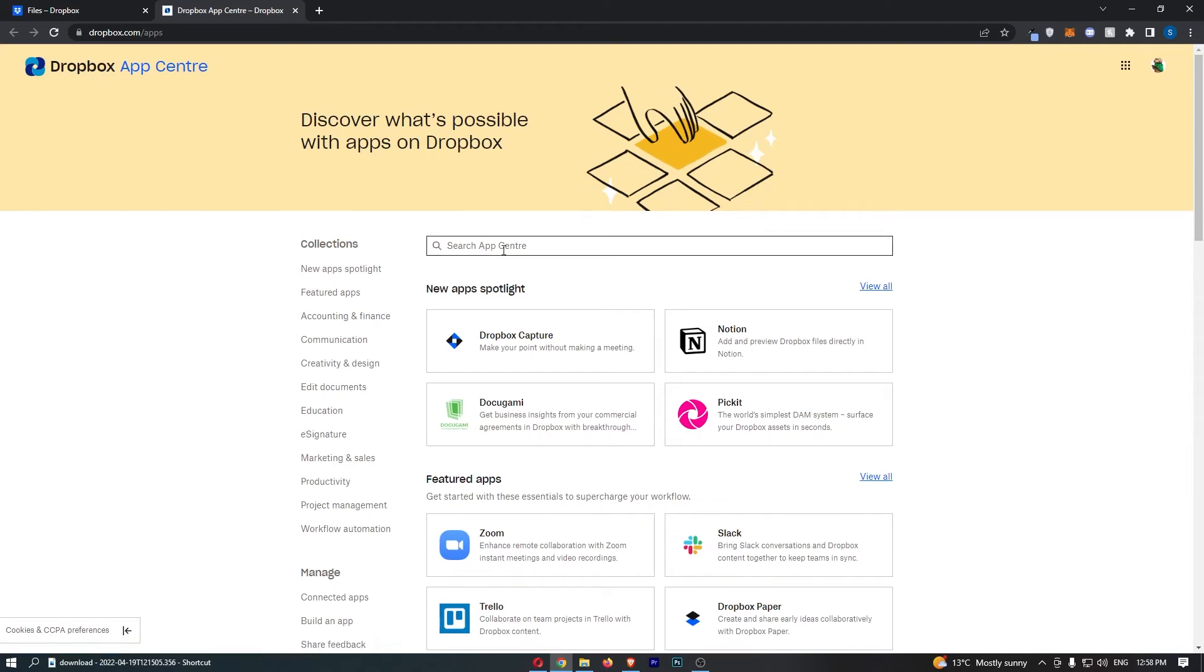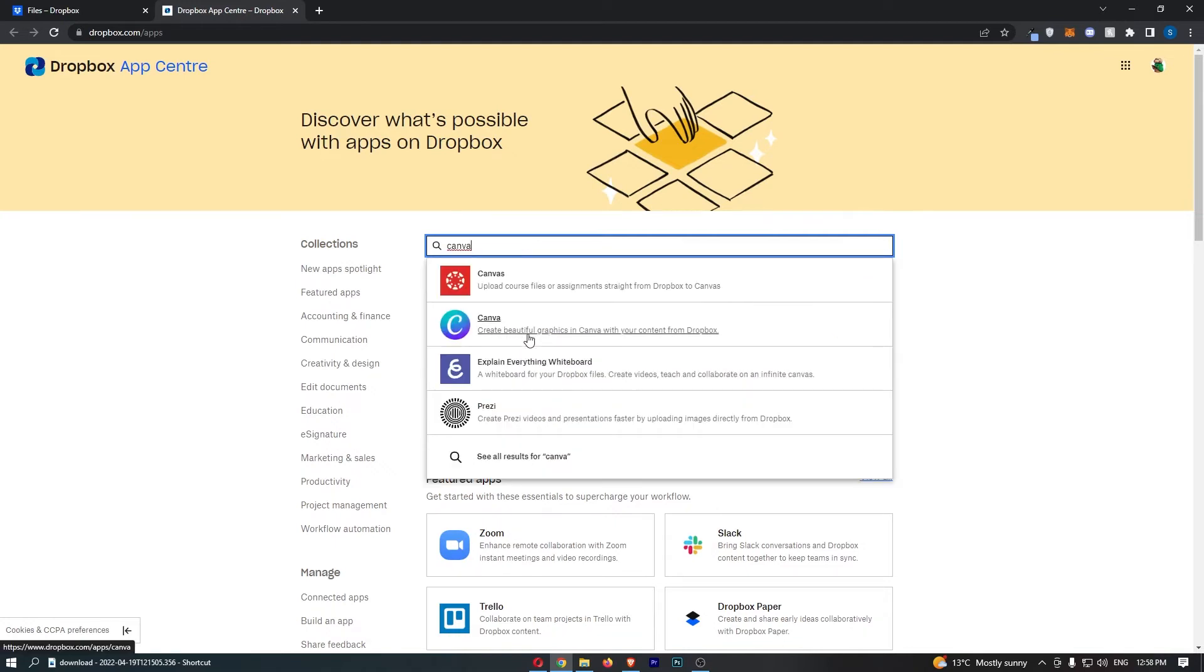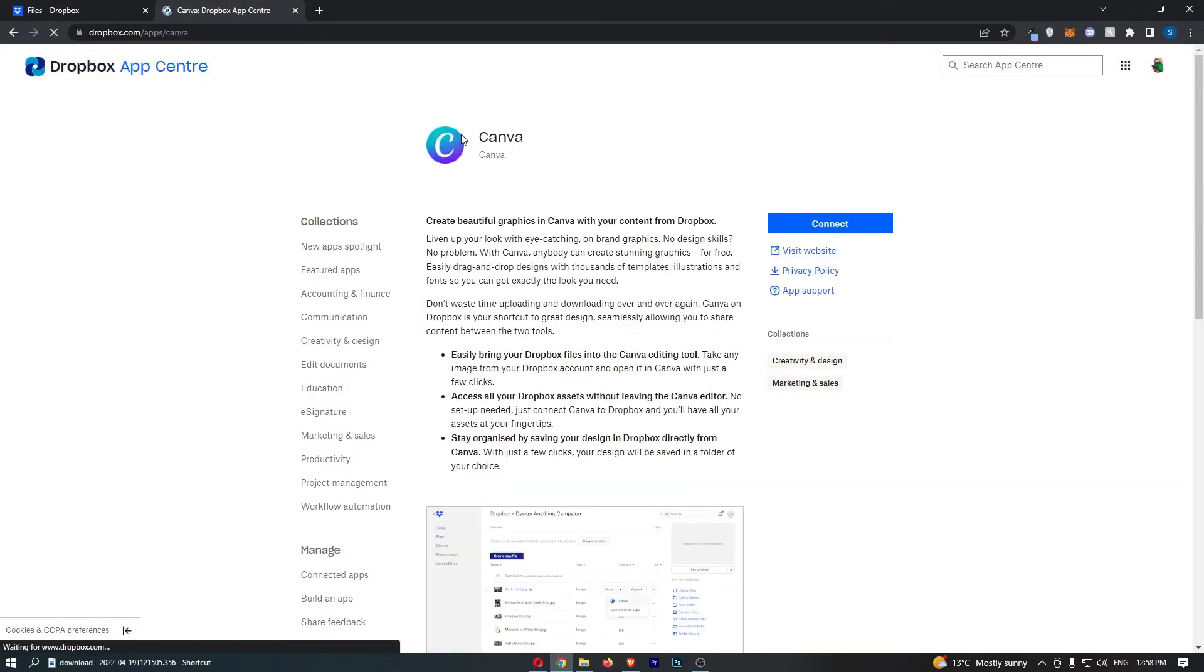Now from here, just go to this search box at the top and search for Canva. We can click on Canva once you see it, and then as you can see, Canva is going to pop up.